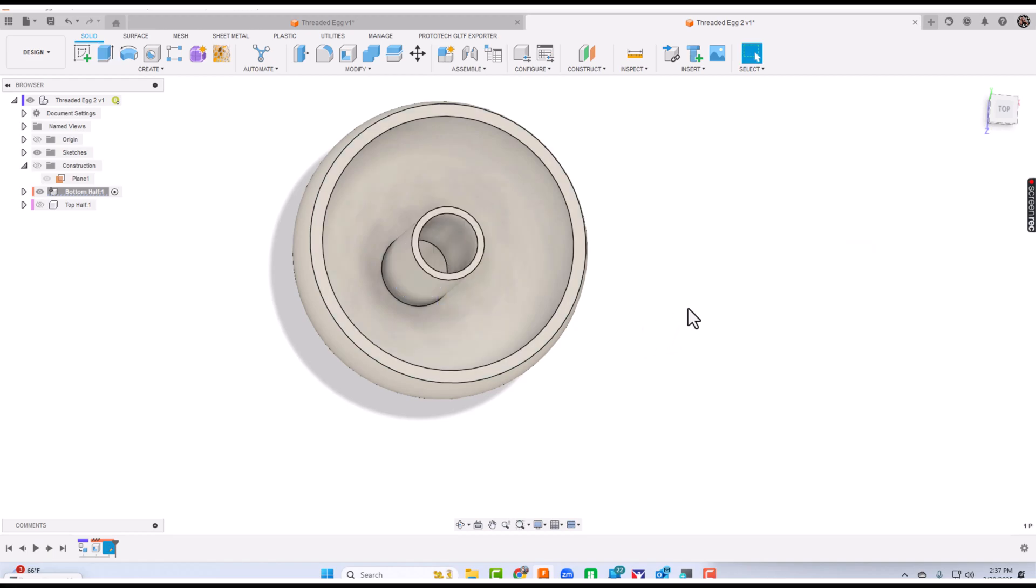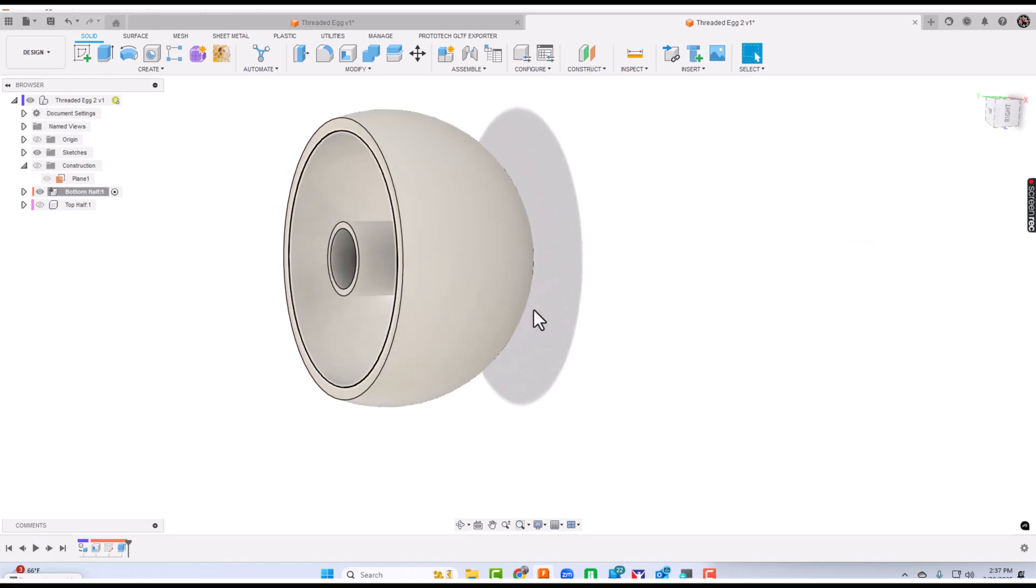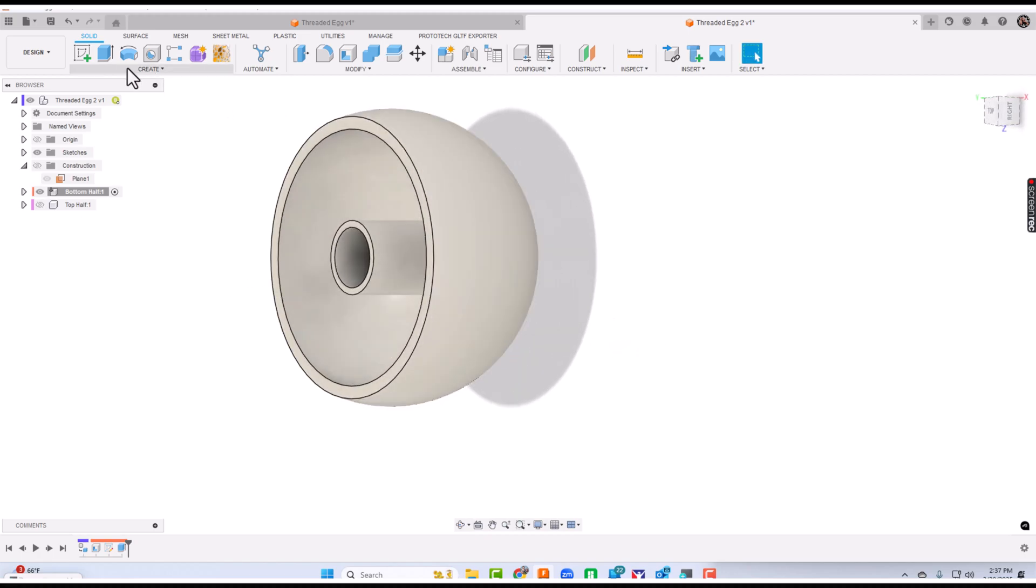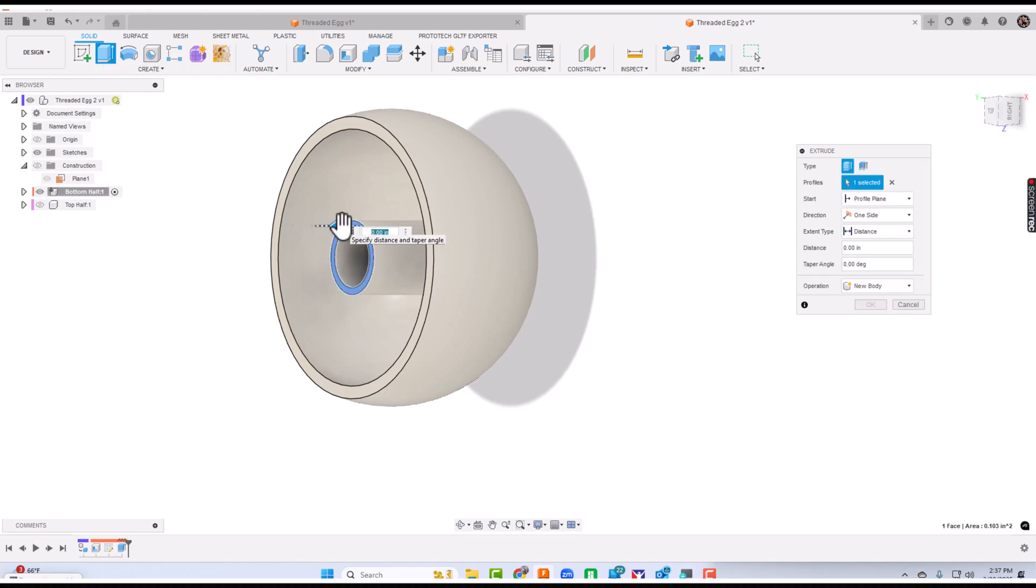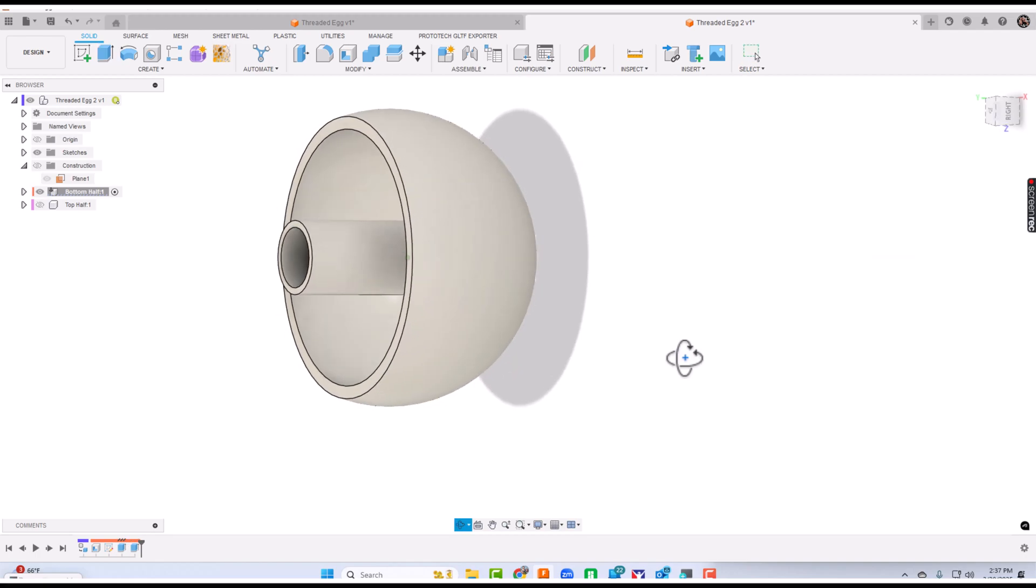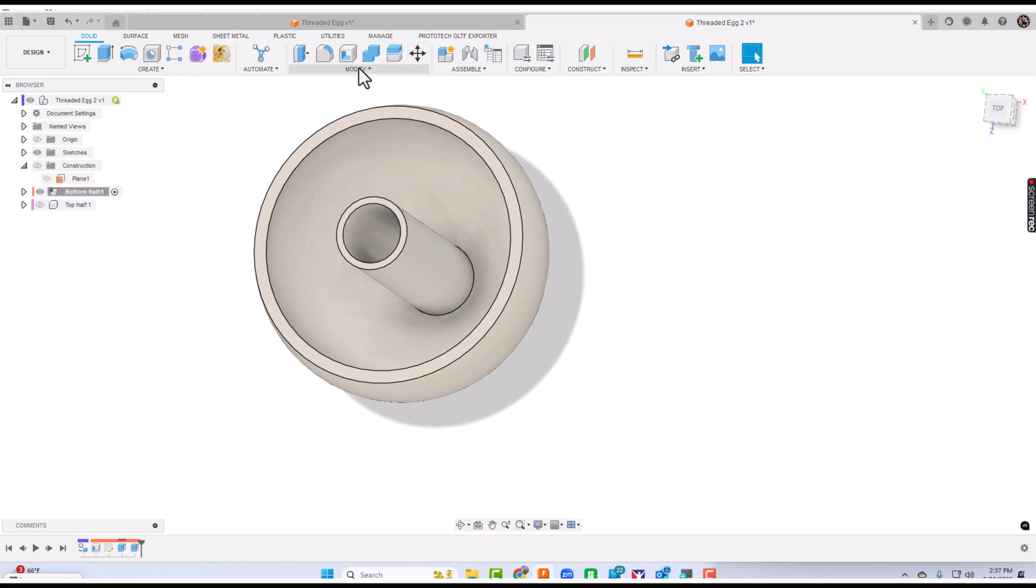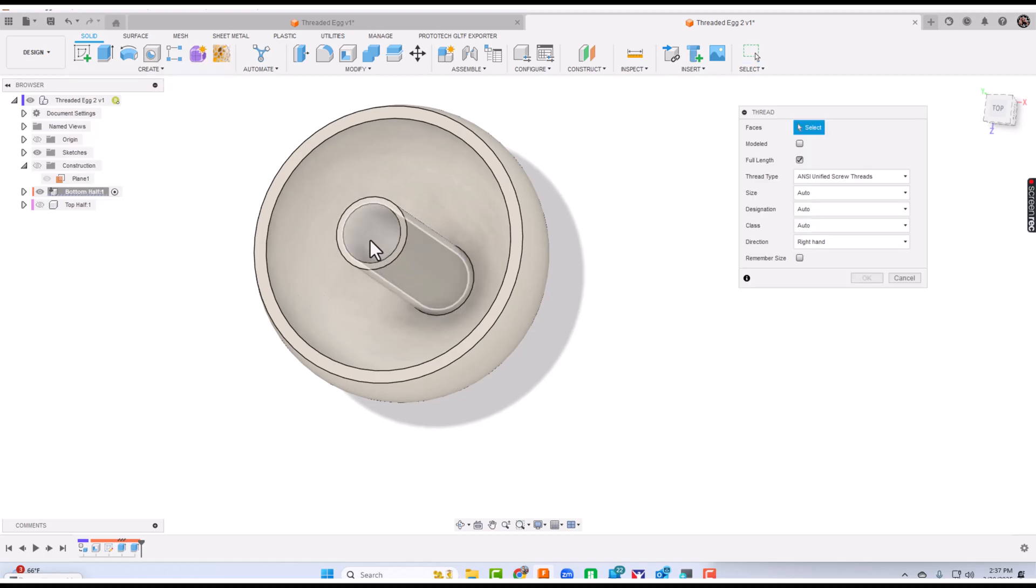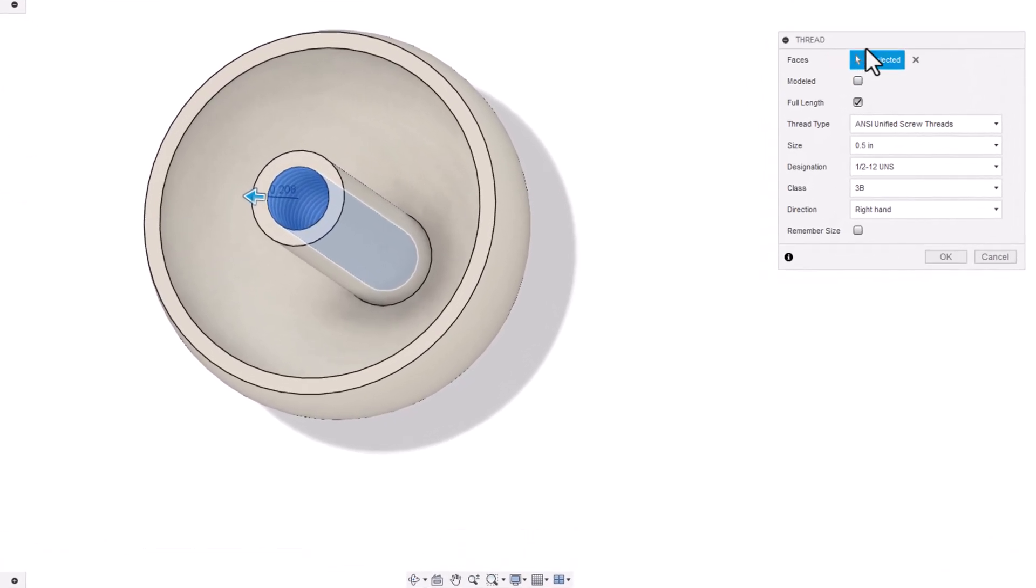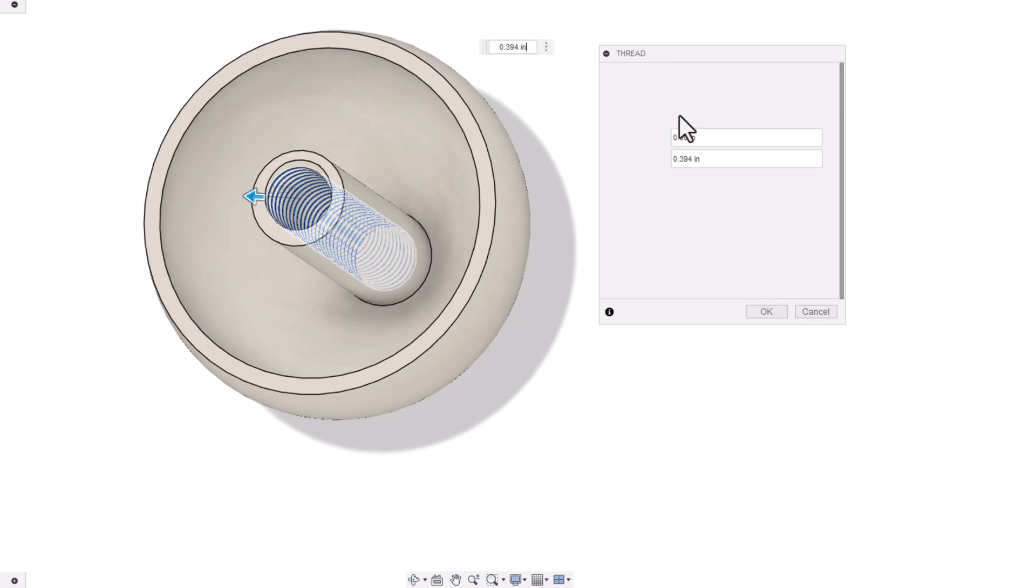On that original egg, we actually need this piece to come outside the egg a little bit. So I'm going to do one more quick extrude here. I'm going to take that ring and go out 0.5. Now if I rotate this, you can see it looks something like that. Now we're going to add the threads. We'll say create and go to thread. We'll click that inside area. We're going to choose modeled again. This doesn't need to be full length.